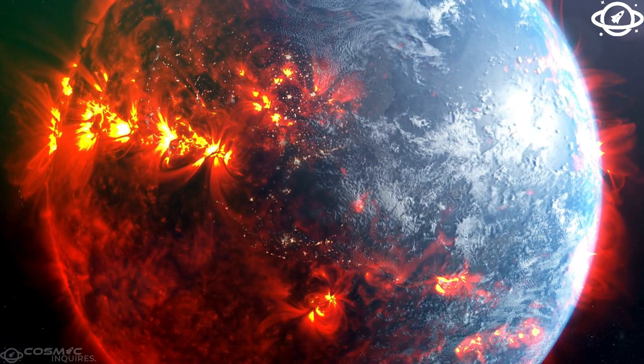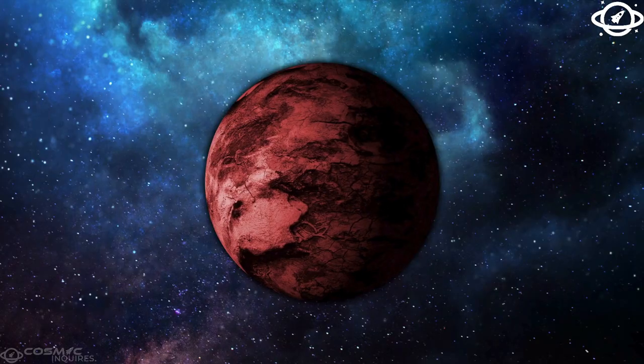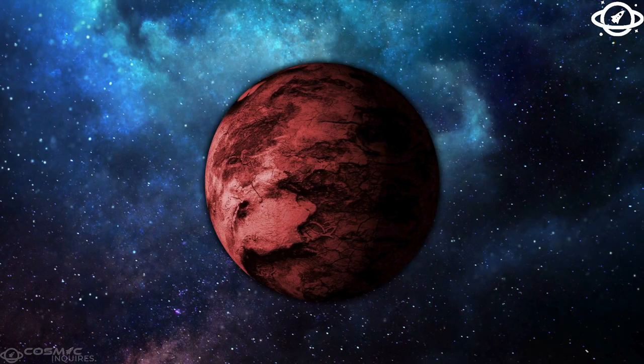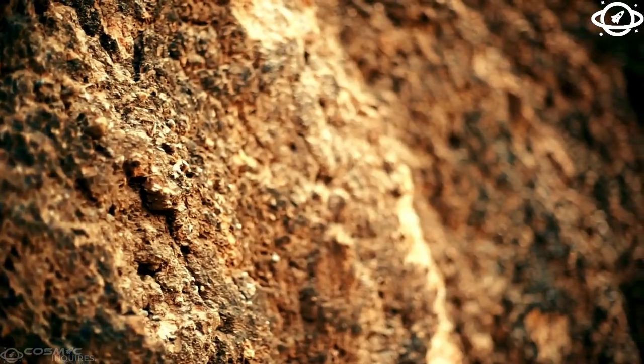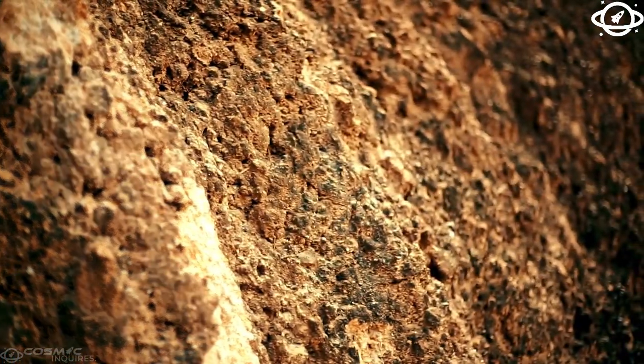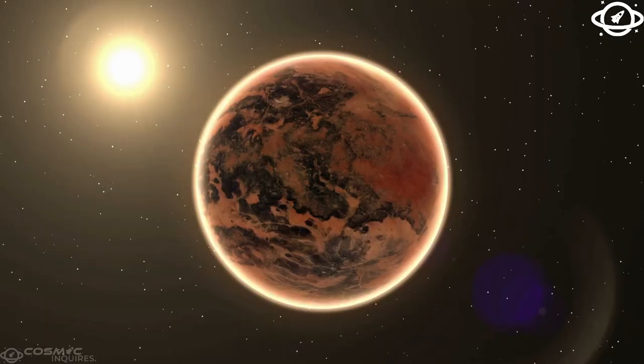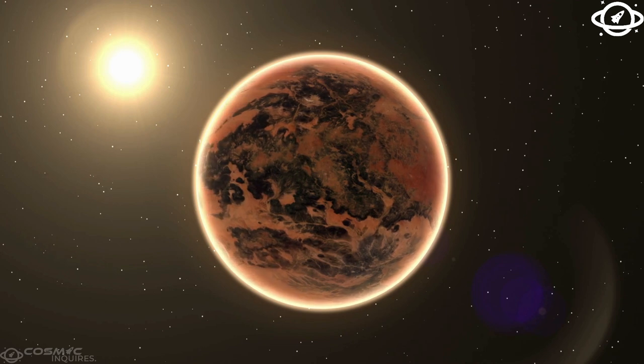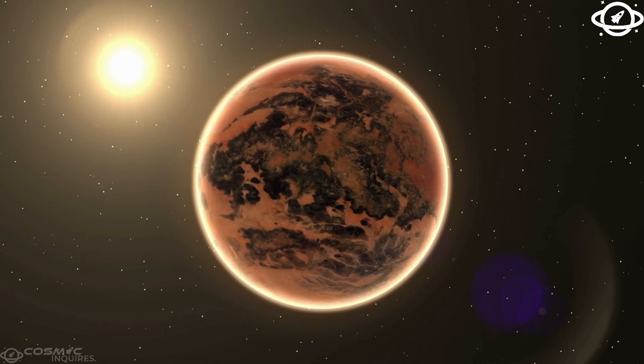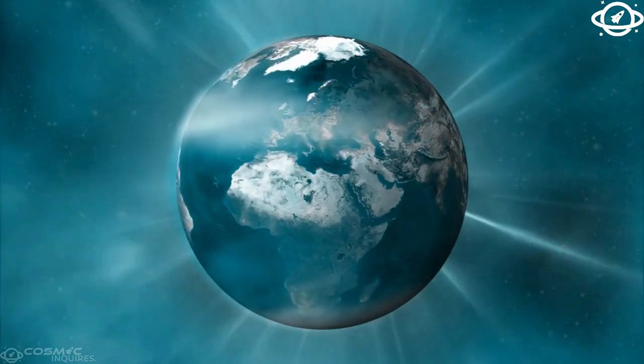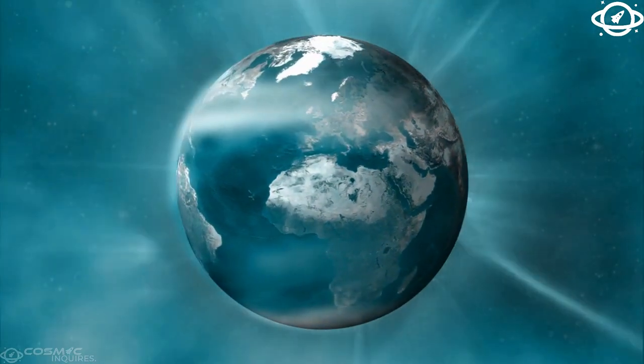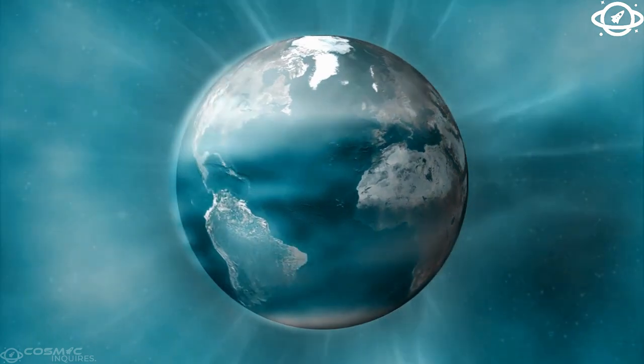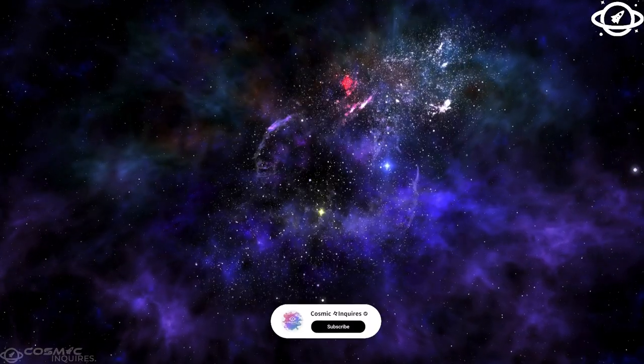This immense gravitational pull causes tidal flexing, similar to how our moon affects Earth's tides, but on a much larger scale. While Jupiter's gravity plays a significant role in shaping these fractures, another factor may be at work.